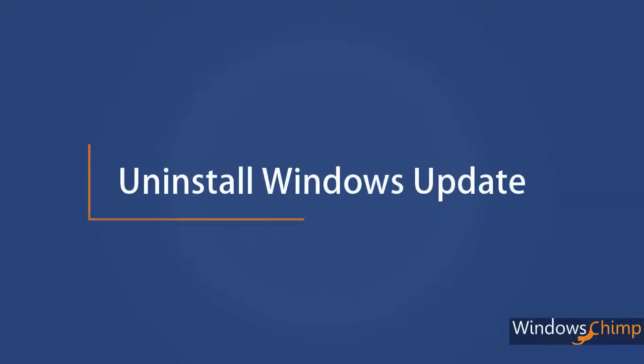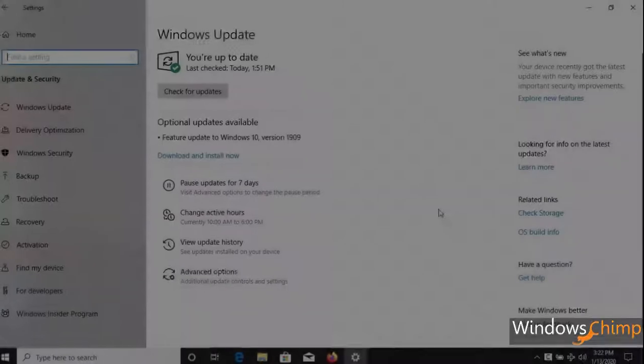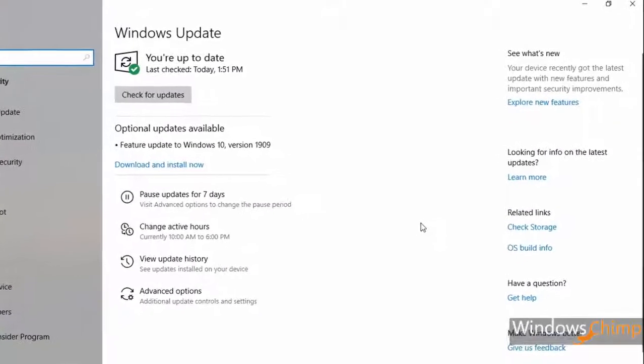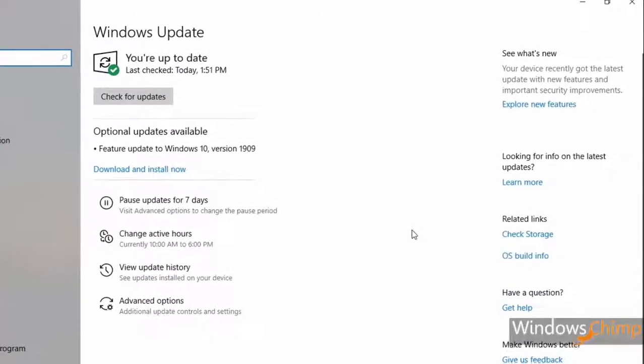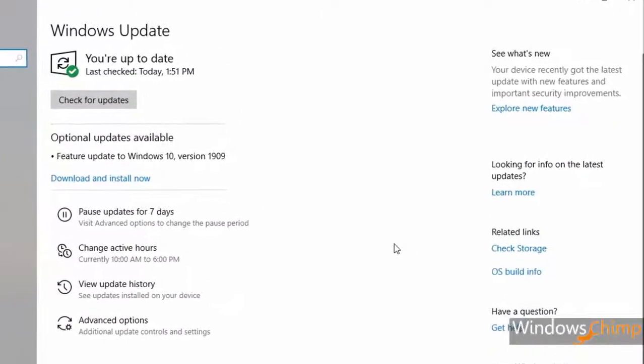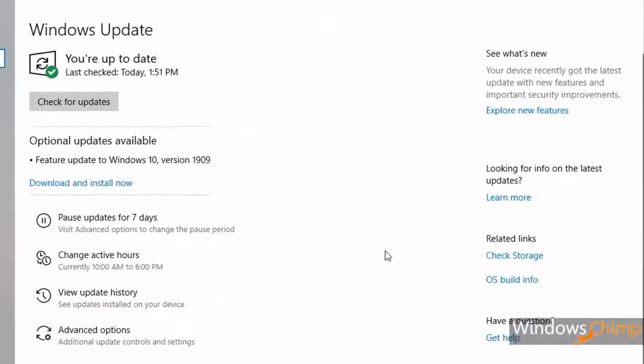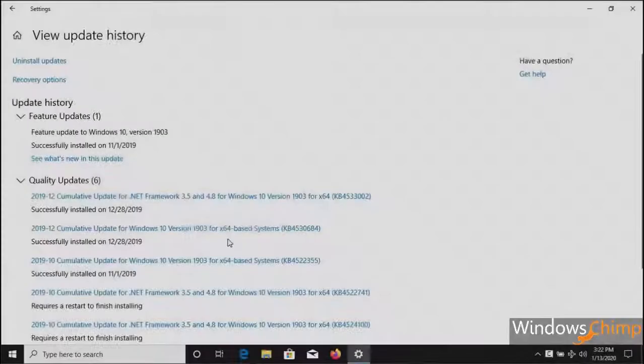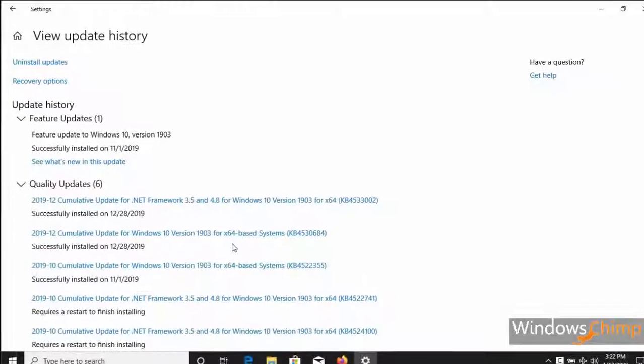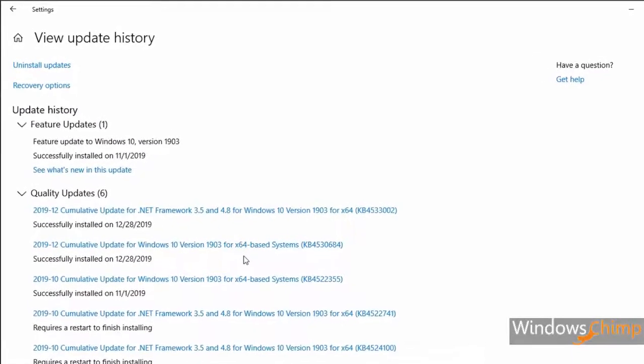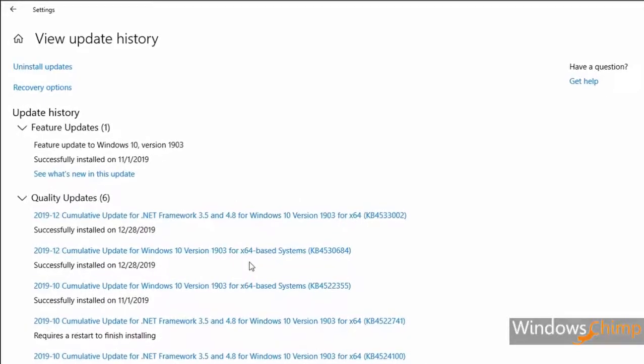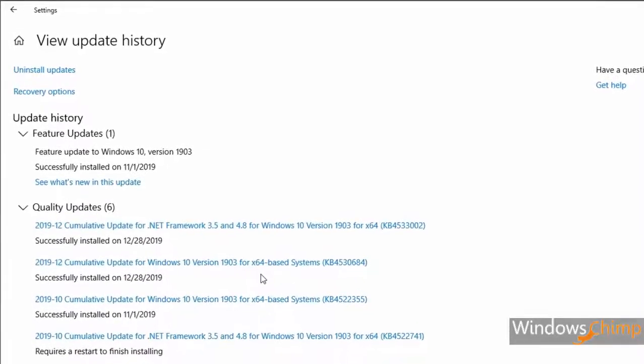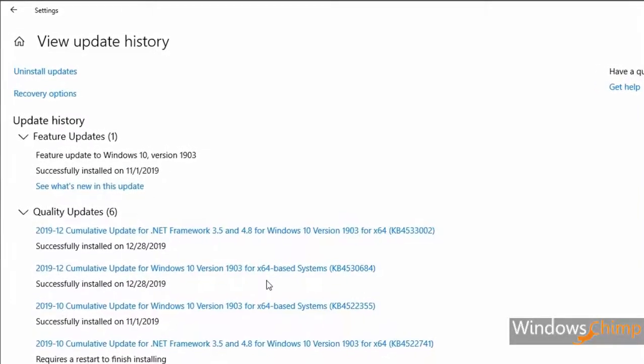Uninstall Windows Update. Sometimes Windows updates cause several issues instead of fixing them. If you are facing any issues after installing a Windows update, then it means that your device isn't supporting the latest Windows update. You can uninstall it.